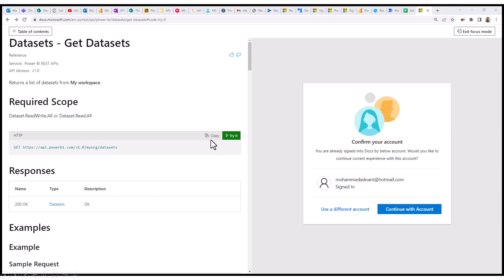So when you click on this Try It button, it will pop up a new screen on the right side. It will ask you to sign in with your Learn account, which is Microsoft Learn account. So they want to integrate this with your Microsoft Learn account.